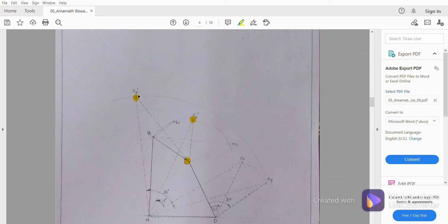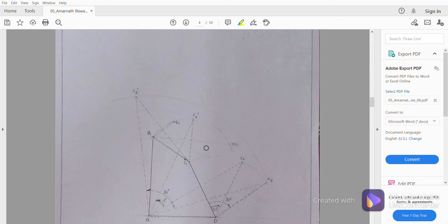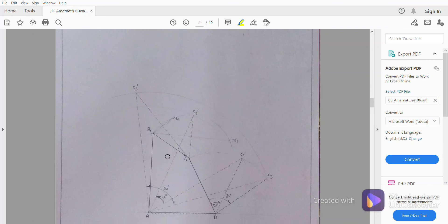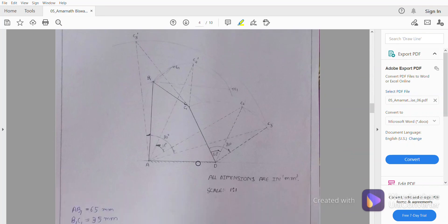Now we will draw perpendicular bisectors taking C1-C2-dash and C1-C3-dash as references. We will draw one perpendicular bisector from C1-C2-dash and one perpendicular bisector from C1-C3-dash. We will extend these two perpendicular bisectors until they meet at B1, then complete the diagram and measure and take down the readings.